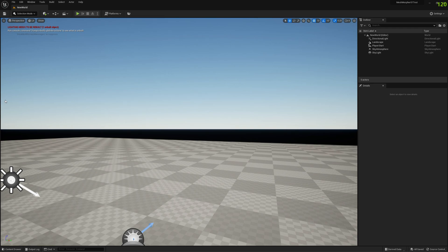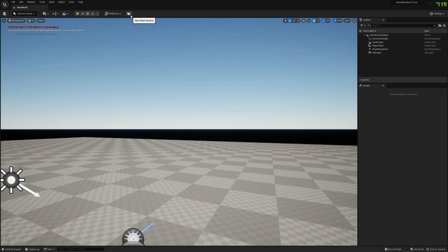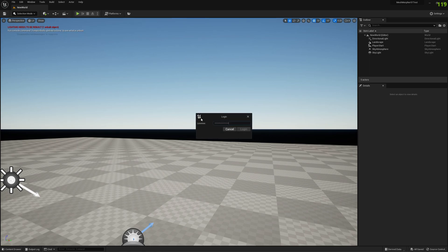This is a very quick method to adjust the height of your MetaHuman in the engine, so you don't have to use any other DCC software like Blender or Maya or whatever.